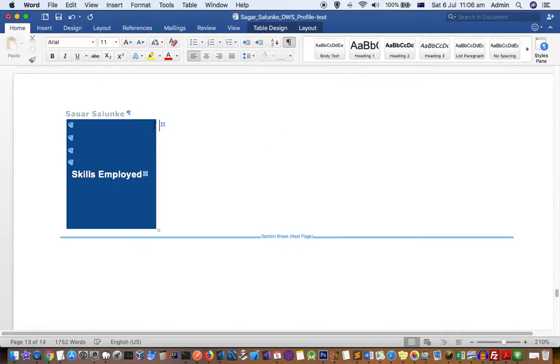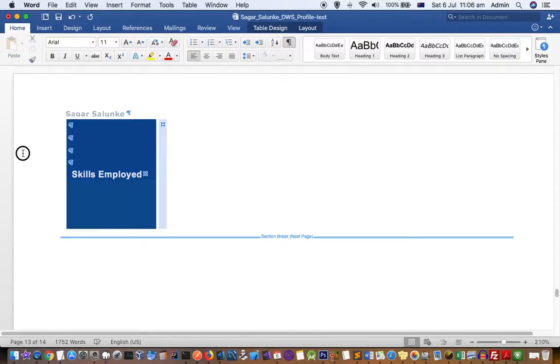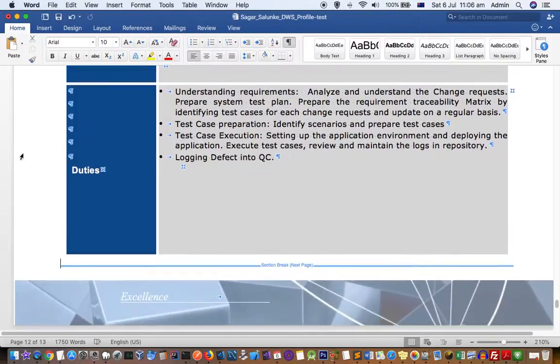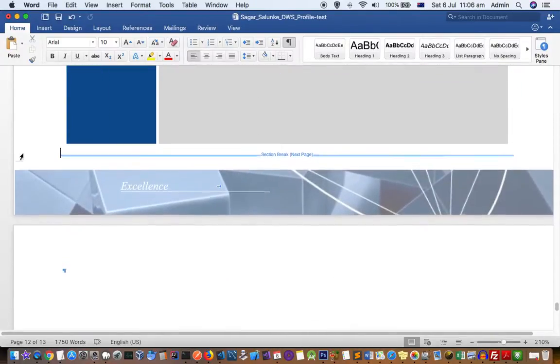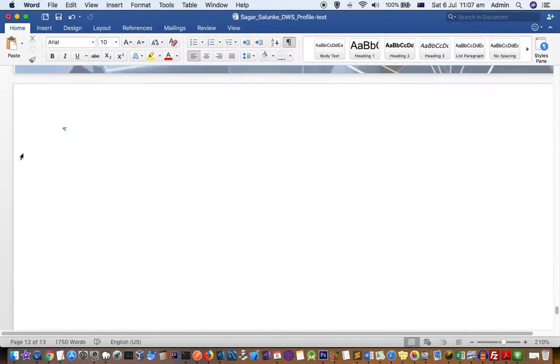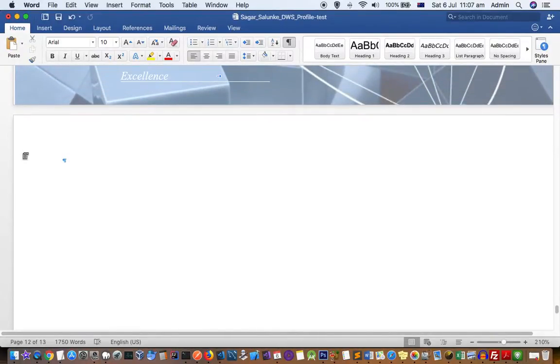As you can see, that table is deleted. Similarly, I can select the entire section like that and then just keep on deleting all the tables.